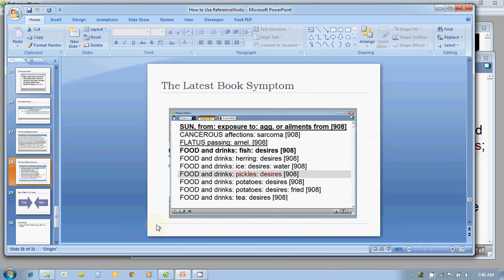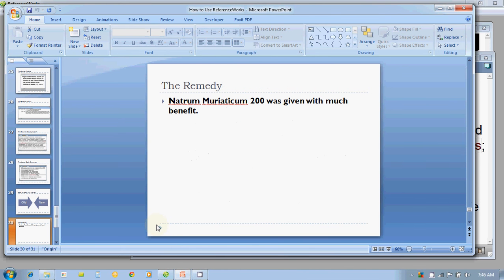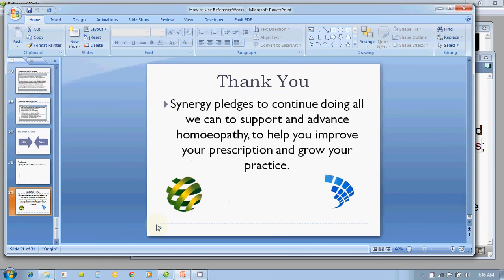The best part is that we have the best of both worlds — the old as well as the new: contemporary authors, source books, provings, Materia Medicas, as well as the latest editions from Andres SAN to Dr. Sankaran to Dr. Massimo Mangialavori, and anything and everything you can name. Natrum Muriaticum 200 was given. We will continue to help, support, and advance your homeopathy, improve your prescriptions, and grow your practice. Thank you.